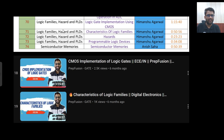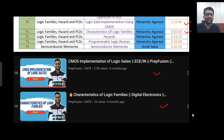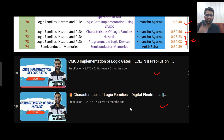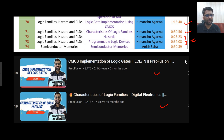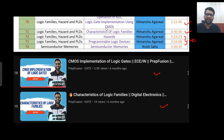Now coming to the CMOS part — logic family, hazards, PLD, and semiconductor memory — this is only for EC people. Logic implementation and characteristics of logic family videos are available from my side. Hazards and PLD I have not uploaded yet, but I will upload them — don't worry. In that playlist, after the 20th video, you will get the hazards and PLDs content. I will combine both into one video. Semiconductor memories are available from another source. So these two I will upload and the rest is already there.